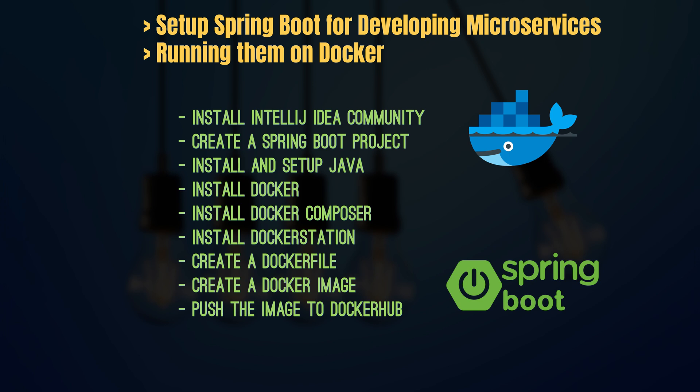We've covered the installation of IntelliJ and creating of the Spring Boot project in this video. We'll cover the remaining topics in my next video. Thanks a lot for watching.